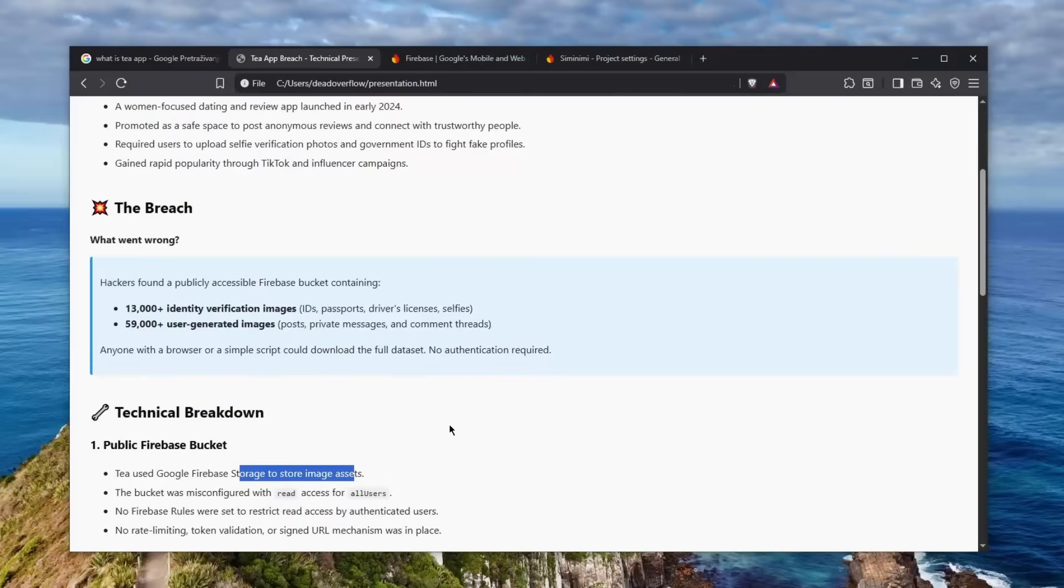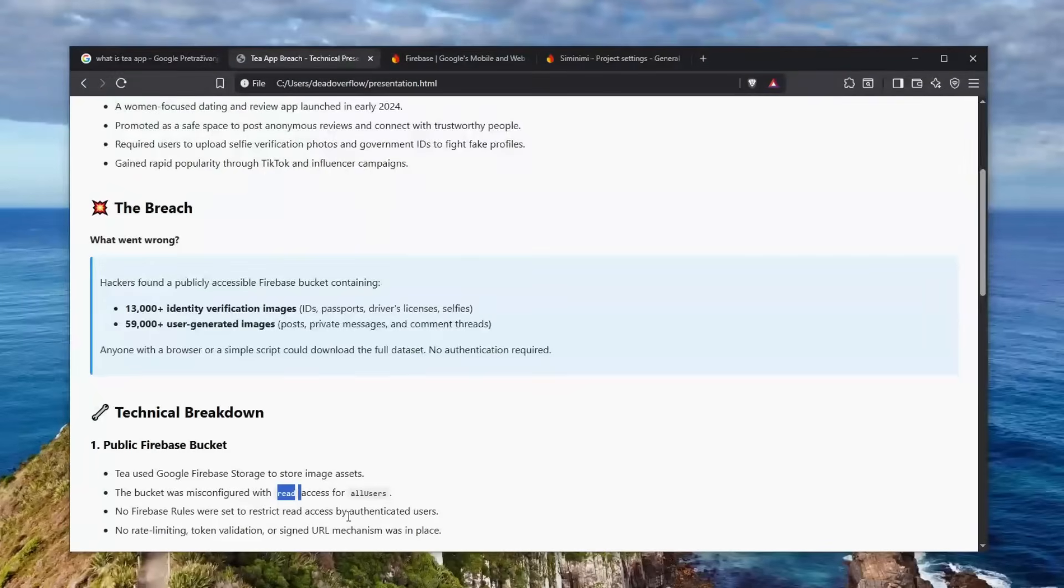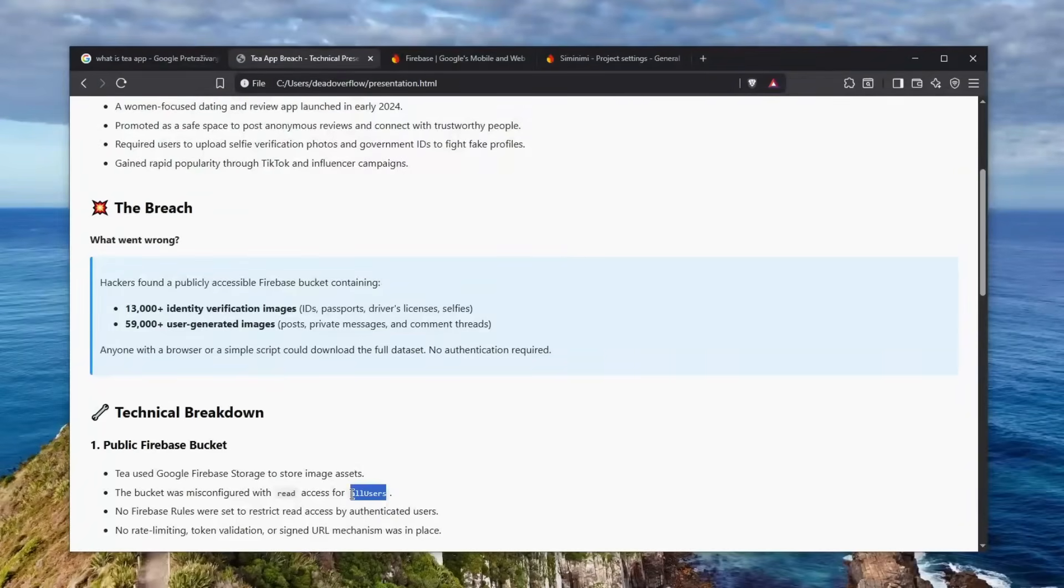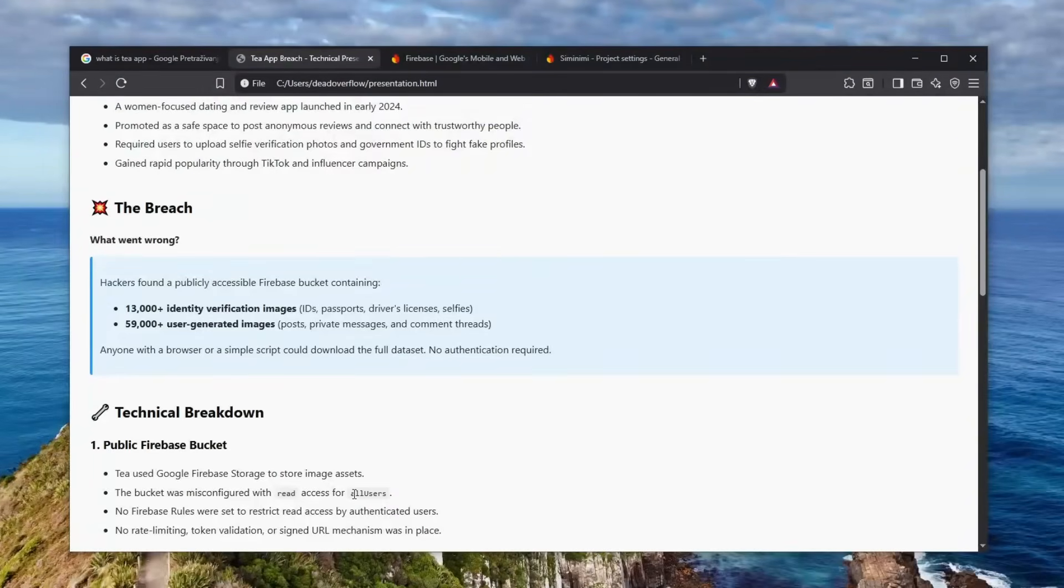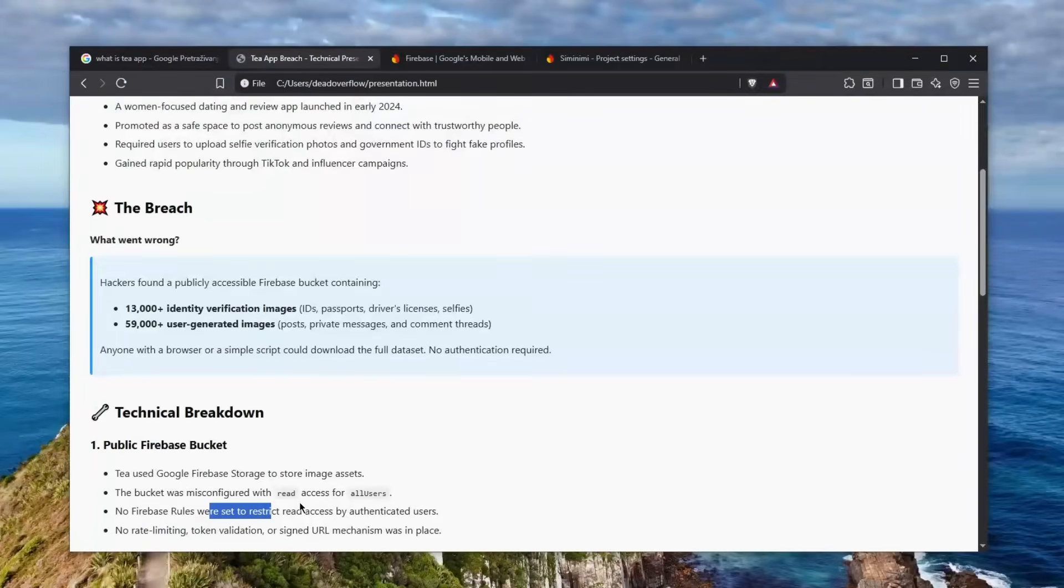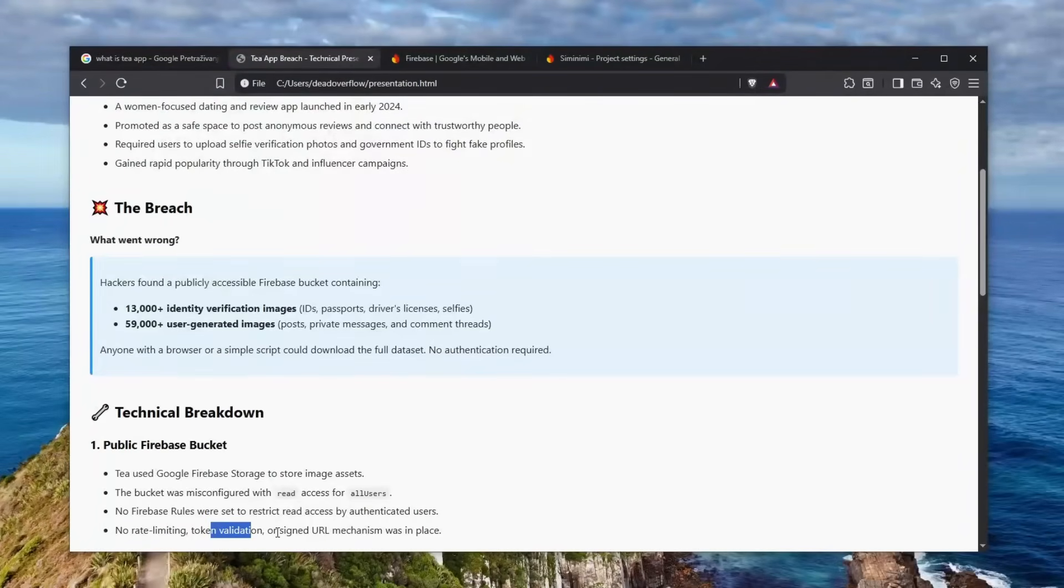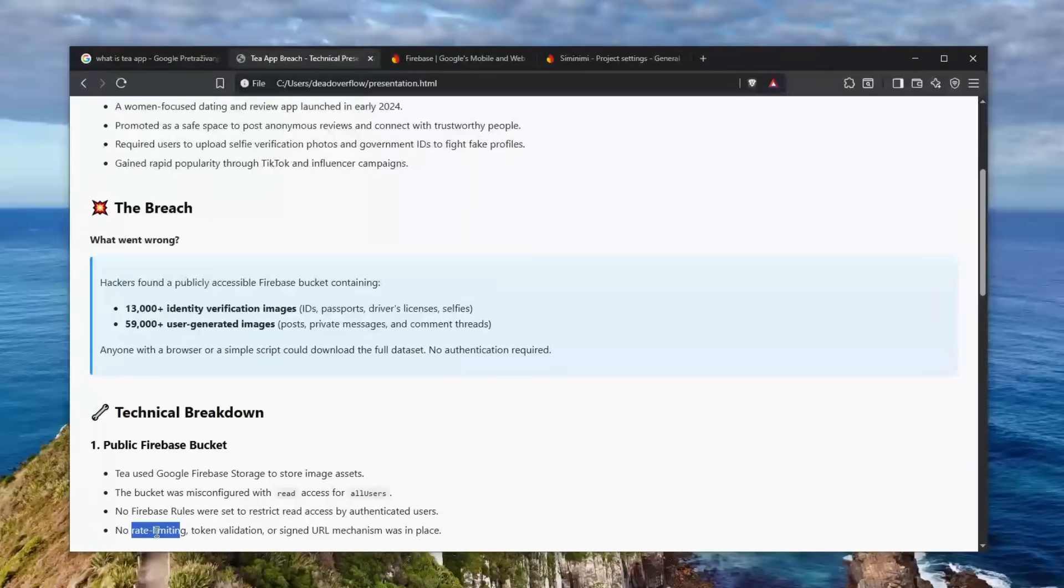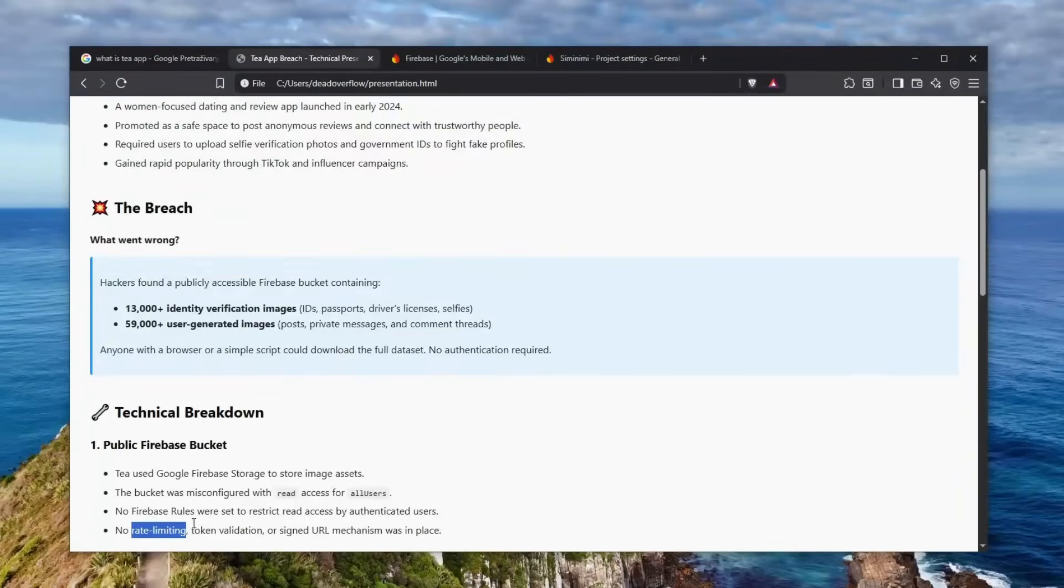So basically, the bucket was misconfigured with read access set for all users, which kind of tells me that this was probably configured by AI, and not the AI-4 version - it was probably configured by ChatGPT 3.5 version, because it hallucinated. Why do I tell you that? Well, I have a good reason, but we will get there. And of course, no Firebase rules were set to restrict read access by authenticated users, and no rate limiting, token validation, or signed URL mechanisms were in place. The fact that there was no rate limiting allowed for hackers - or maybe I wouldn't even call them hackers because they just found a public bucket - to download all of the content.